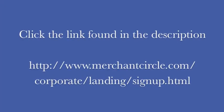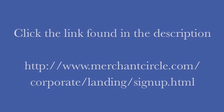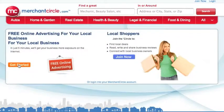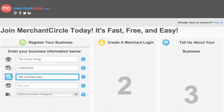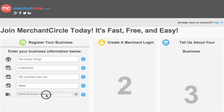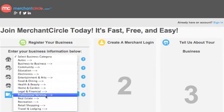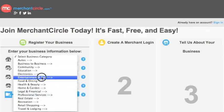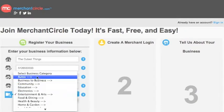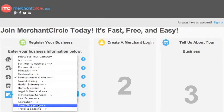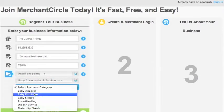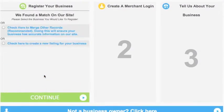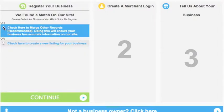Let's get started by clicking the link found in the description below. Here, you will want to click the orange button labeled Get Started. Now you will enter your business information so that Merchant Circle can search for your listing and be sure that it has not already been claimed. Be sure to enter all fields including an accurate category for your business. Then click Continue. You can then choose to merge records with what they have found on their site or choose to create a new listing.